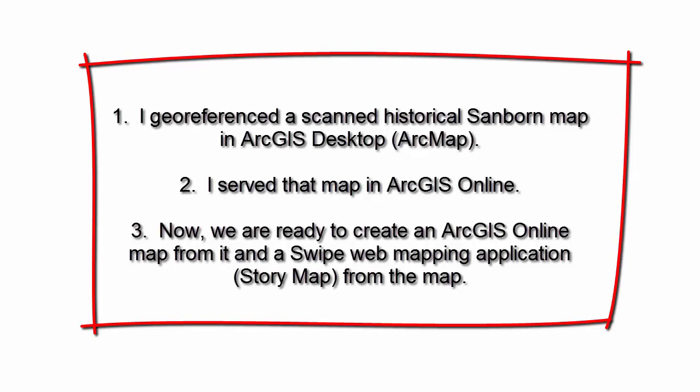I geo-referenced a scanned historical Sanborn map in ArcGIS Desktop or ArcMap. Then I served that map in ArcGIS Online.